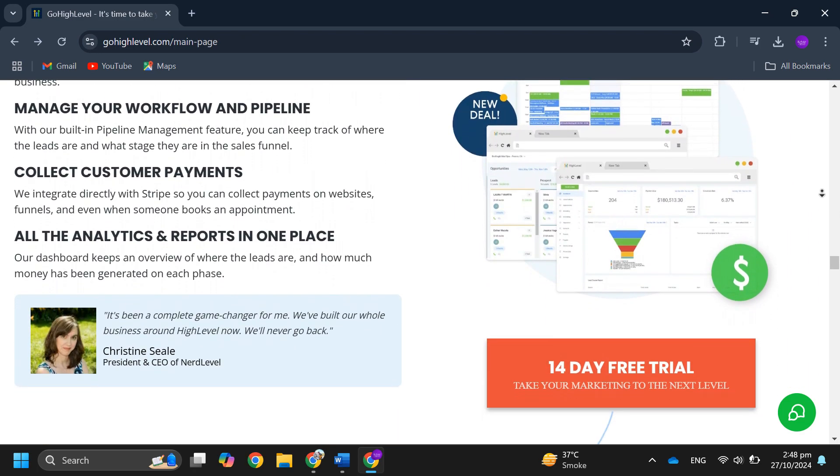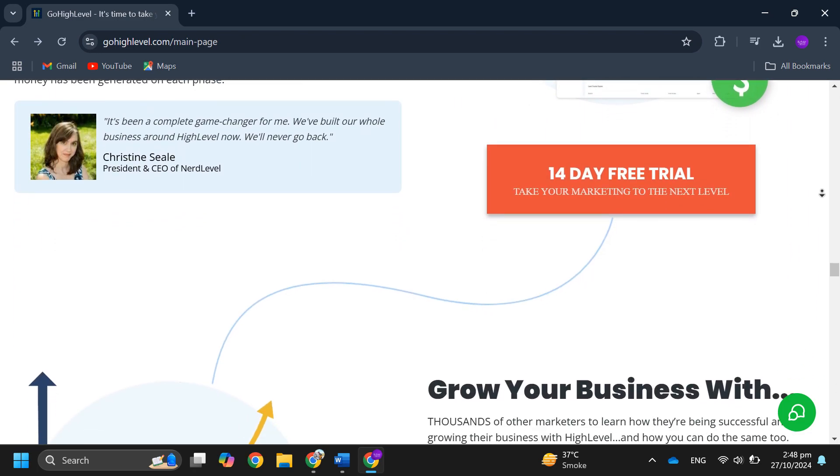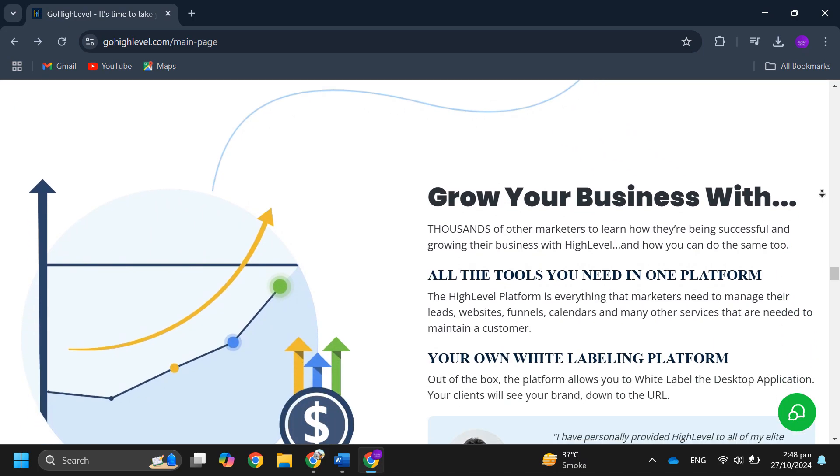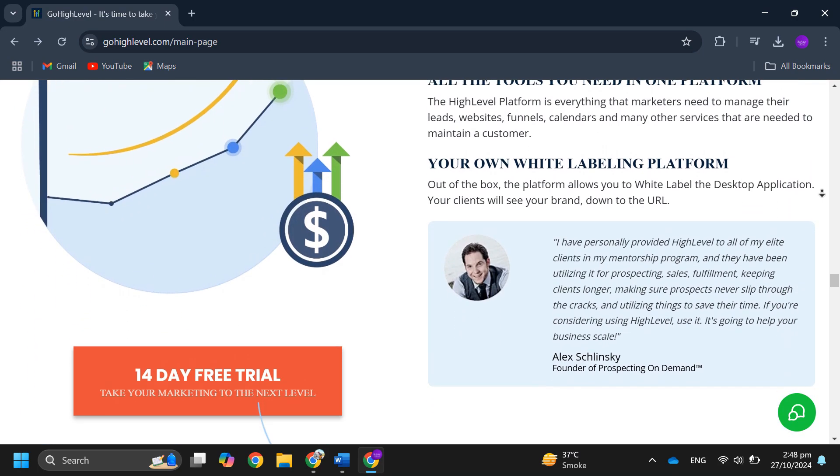then click to go to the next step. Choose your plan and enter your payment information and you're all set to start your free trial.